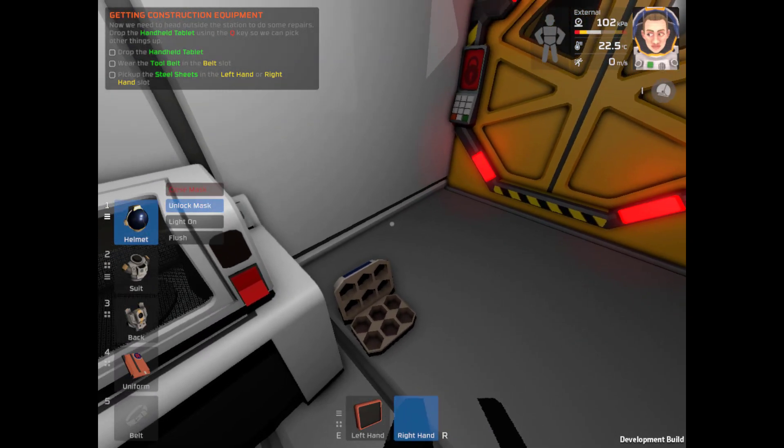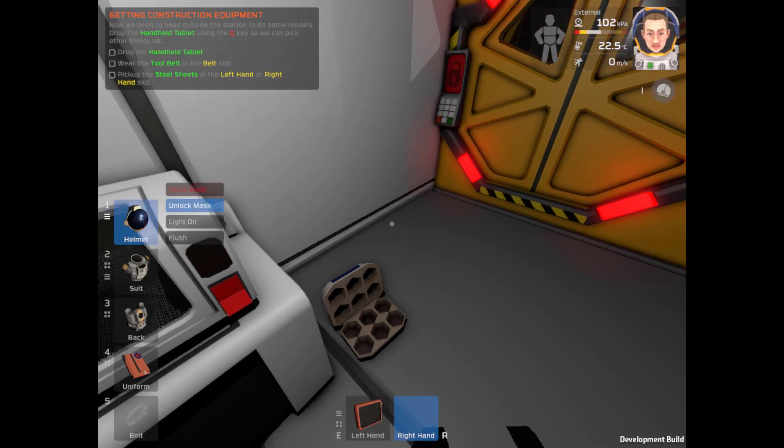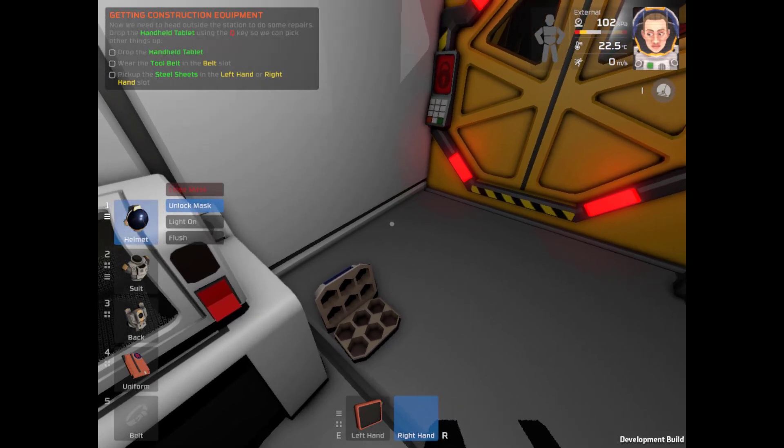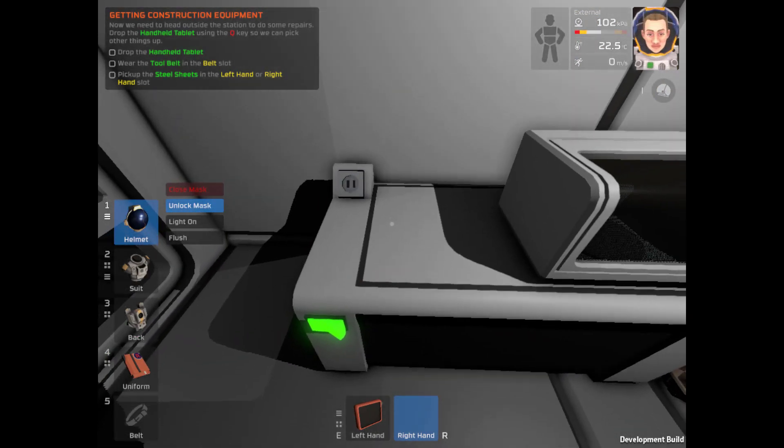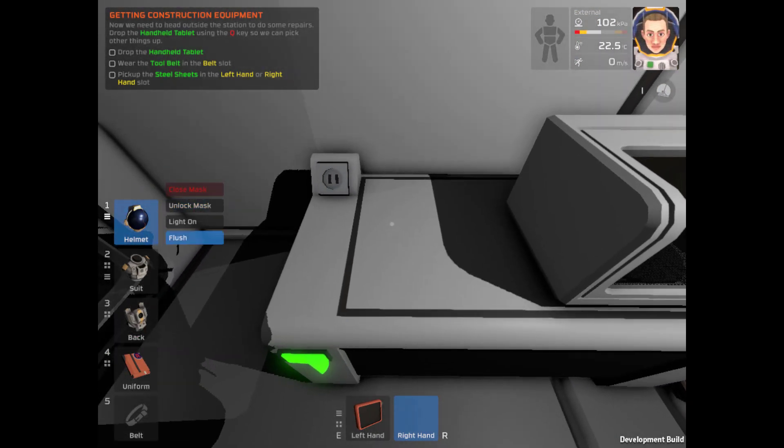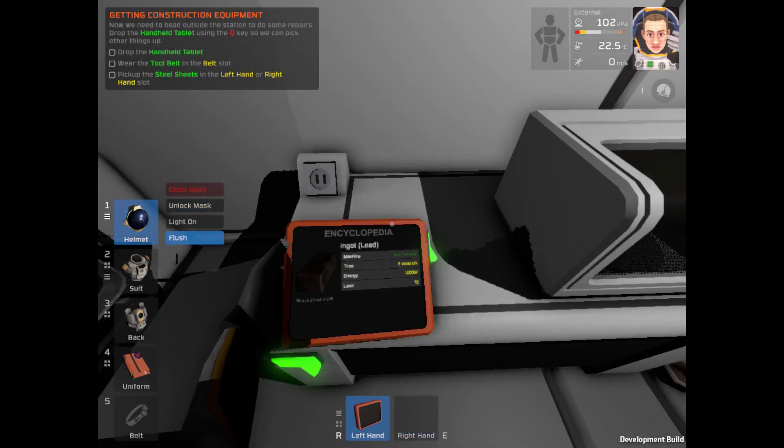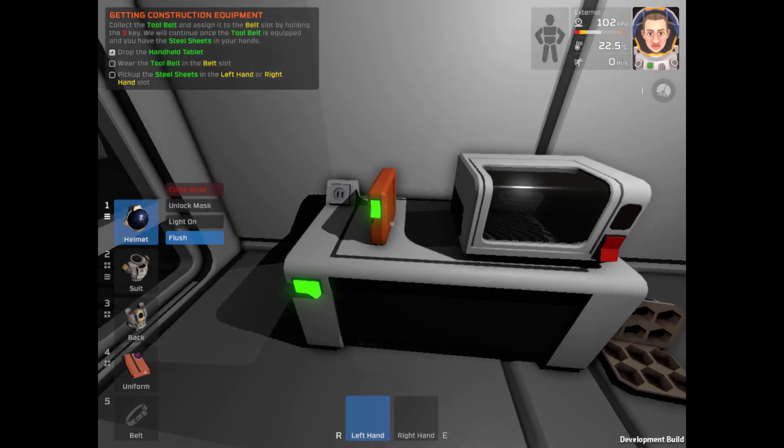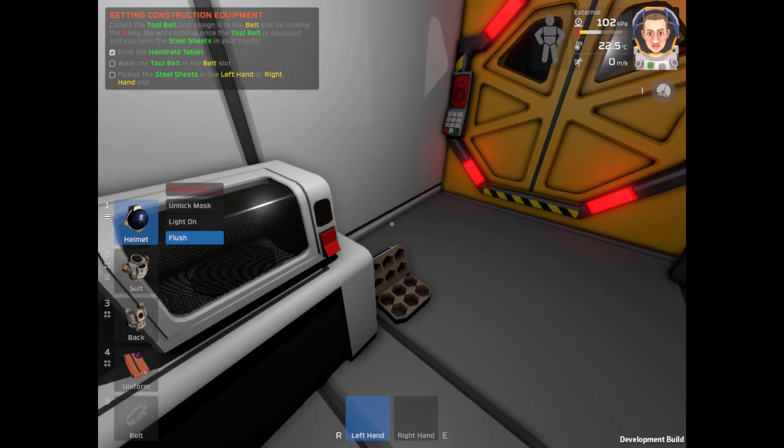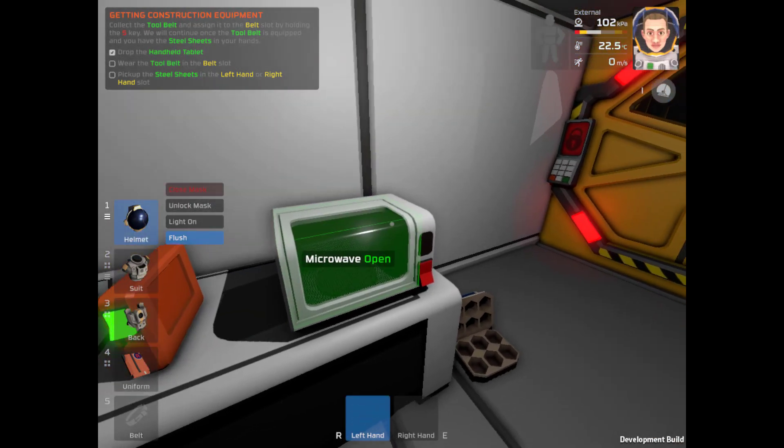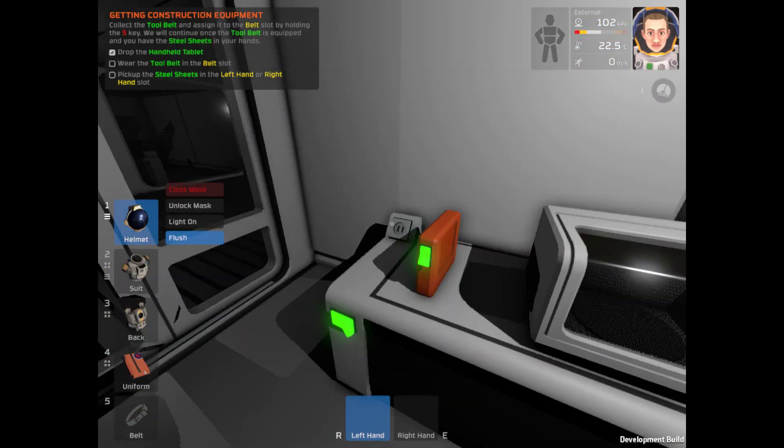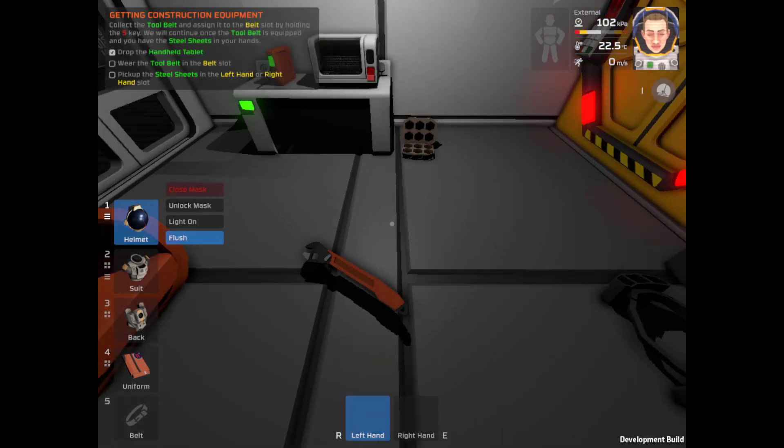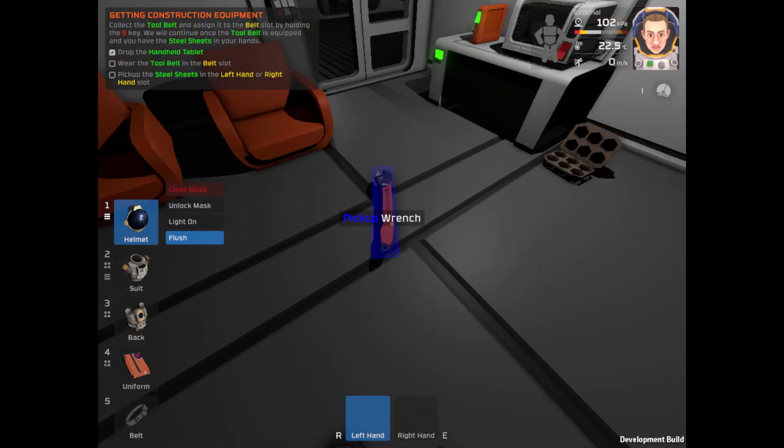Head outside the station to do some repairs. Drop the handheld tablet using Q so you can pick up other things. E and drop it using Q. Thank you handheld tablet. You can hang out right there for me.